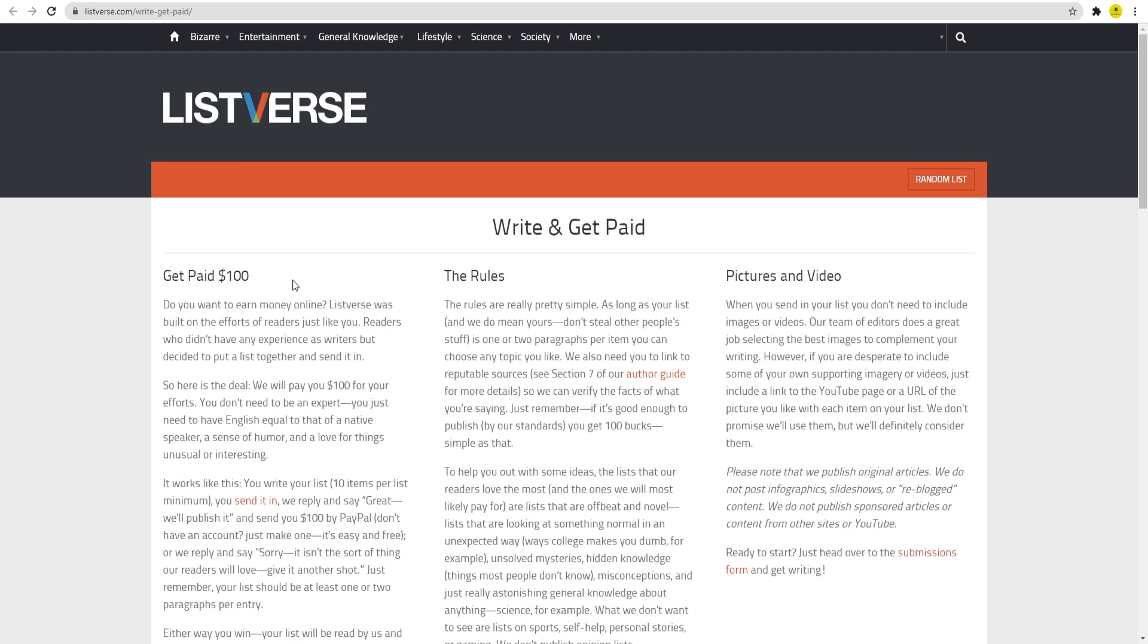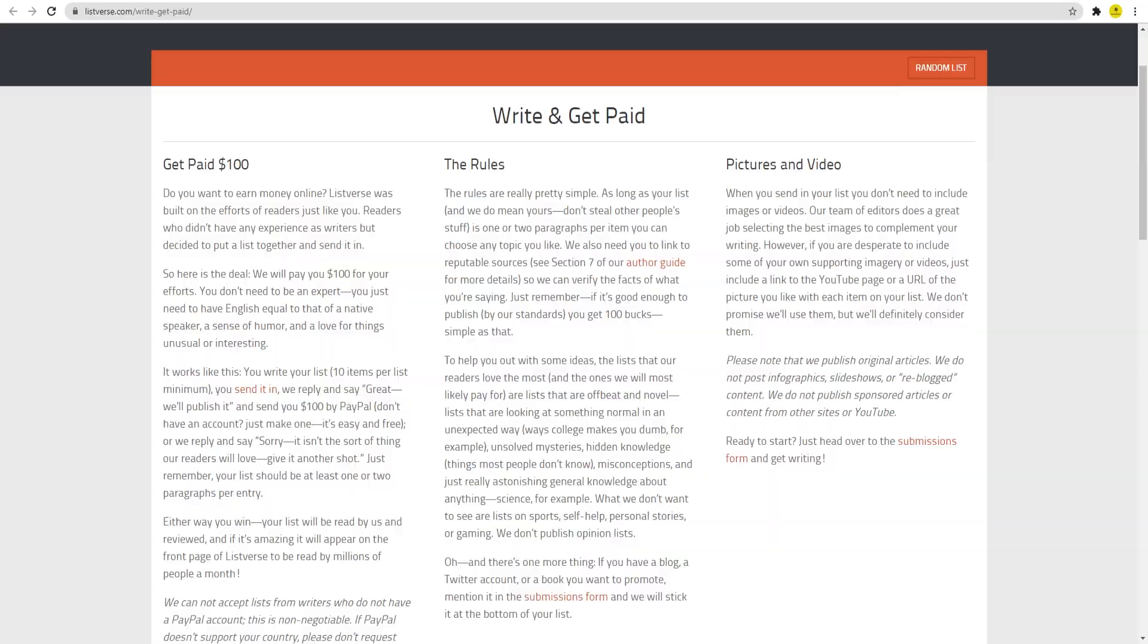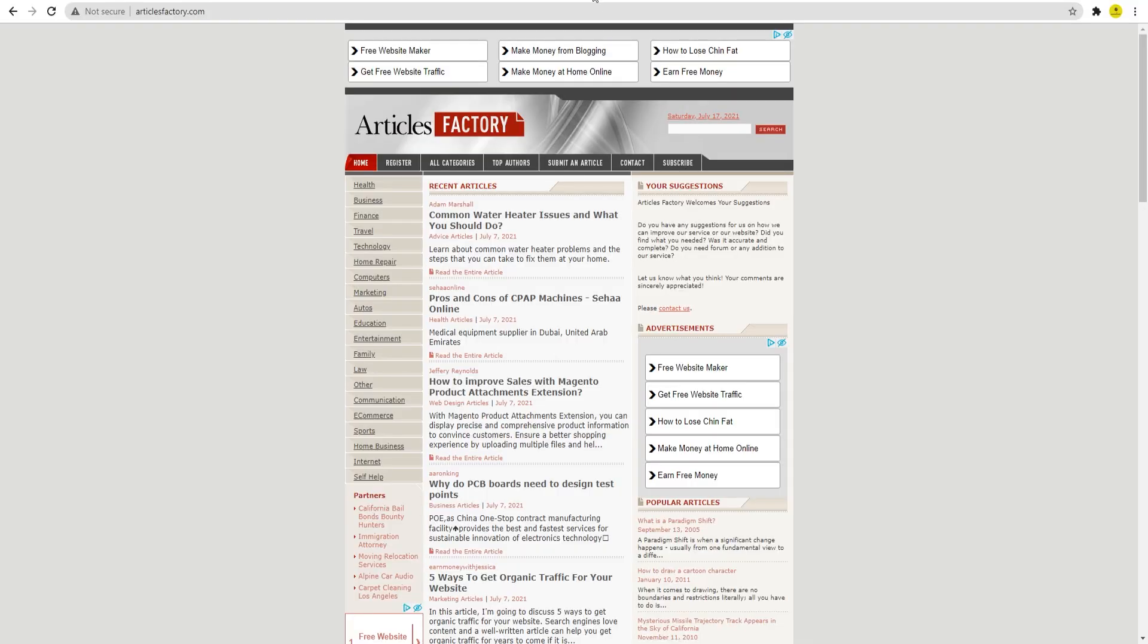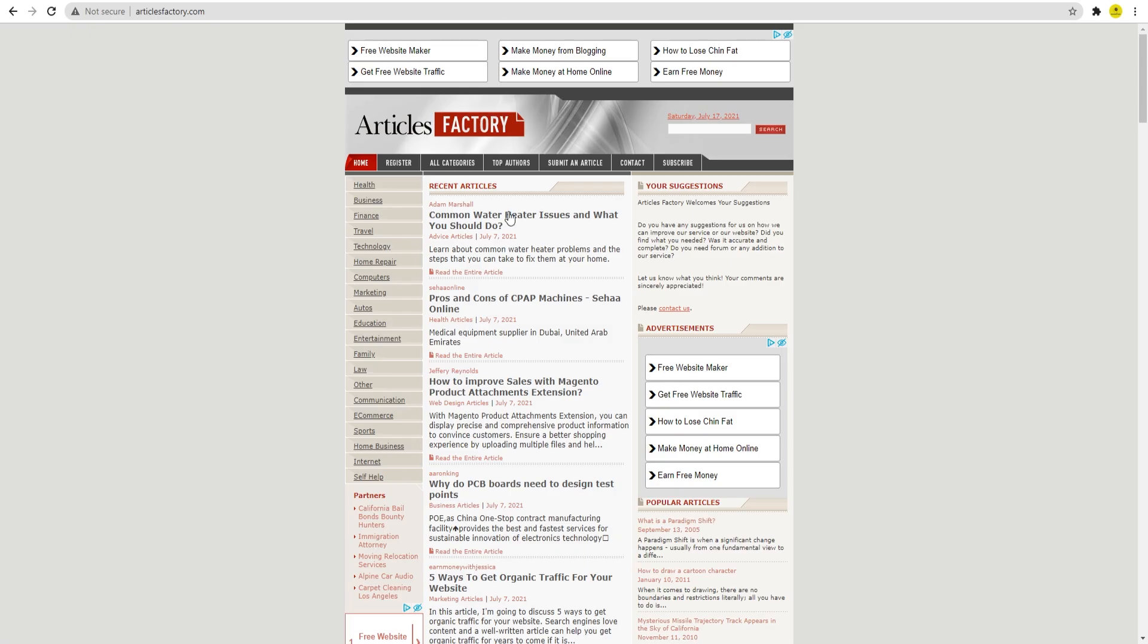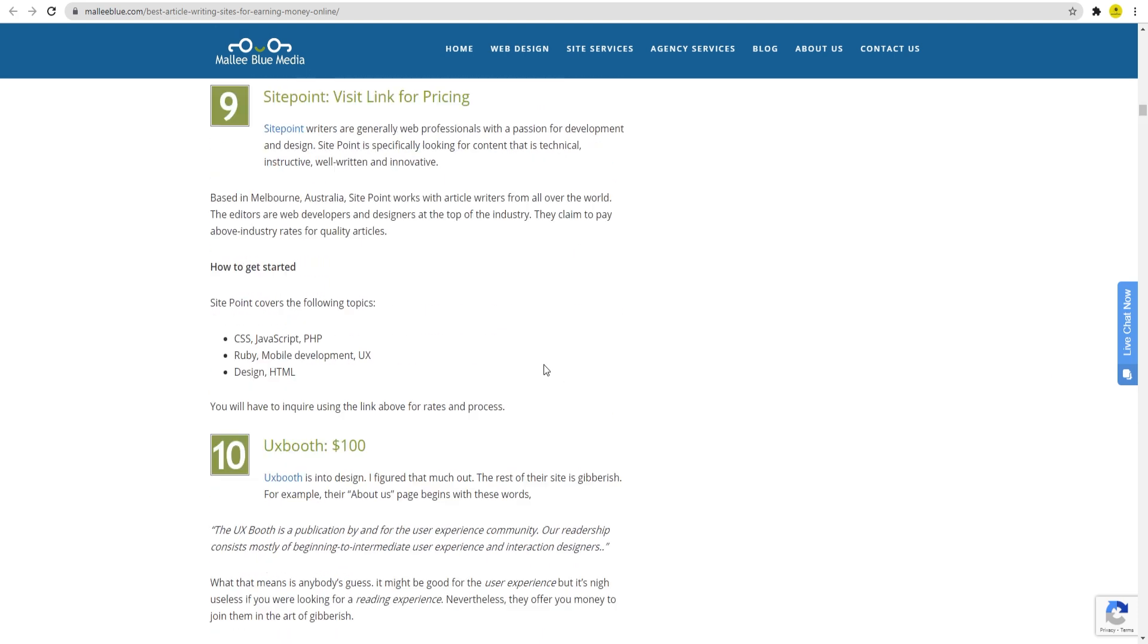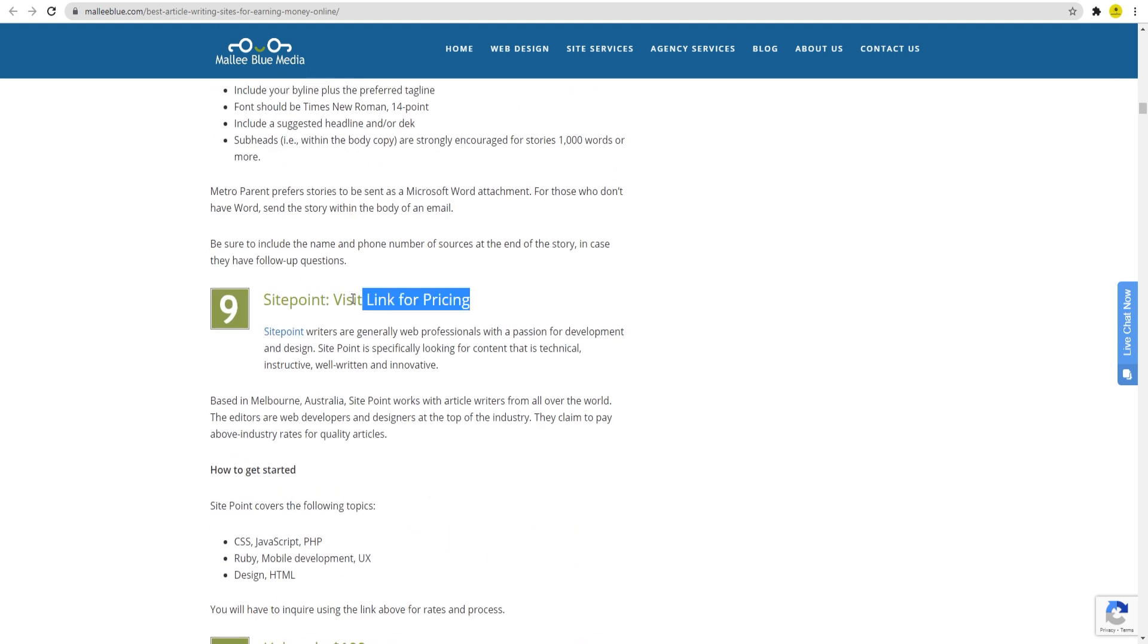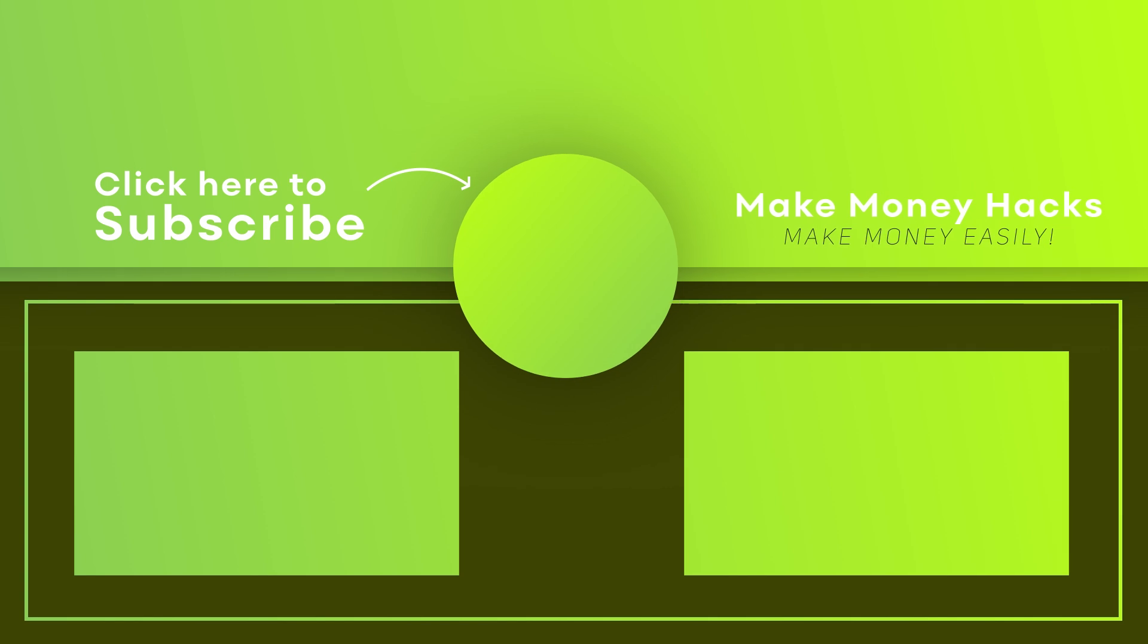You will then repeat this process over and over again as there are new articles being published literally every single day. And you can also try and test out some other of these websites that pay you to write as well. Just experiment a bit and see which one works best for you and go for it now. And that's it. You can now start earning money easily from your home. I hope you learned a lot from this video and if you did, don't forget to subscribe to the channel, hit that notification bell, and leave a like on this video. I'll see you next time.